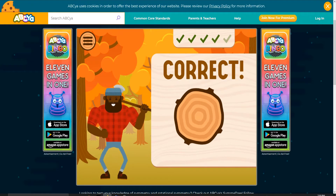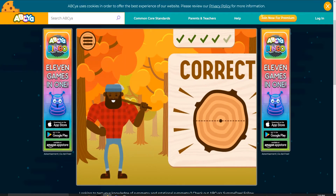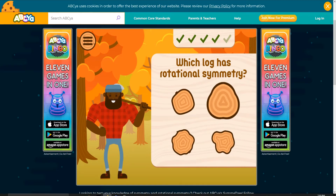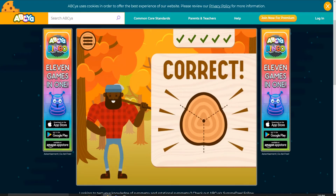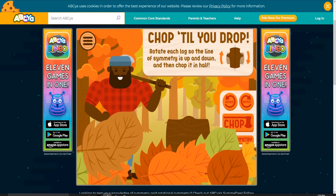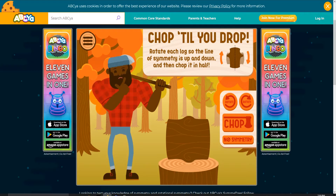Ha ha! Yeah, nice. Obviously. Correct. Chop till you drop. Rotate each log so the line of symmetry is up and down, and then try again.